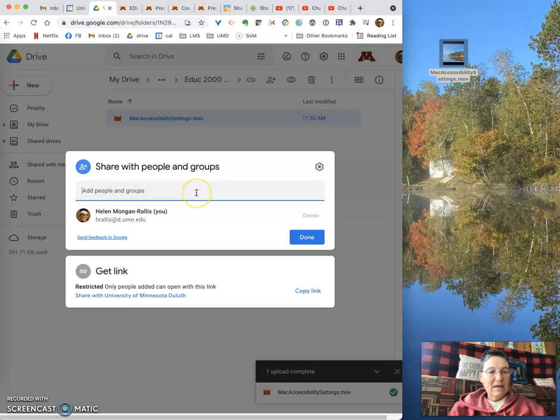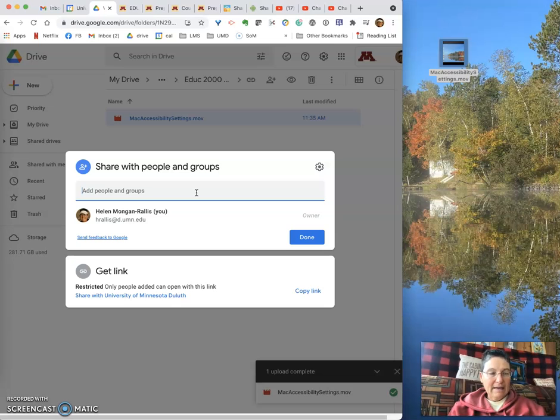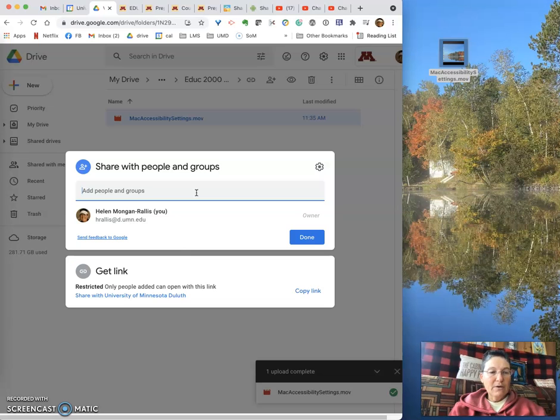Or you could share a class Google group, for example. If you want to share it with anyone who has the link, which is a good idea if you're putting a video into a portfolio...